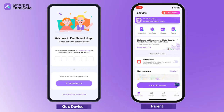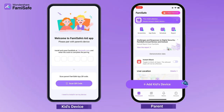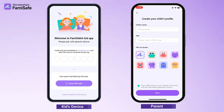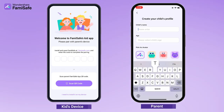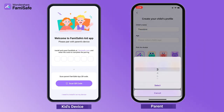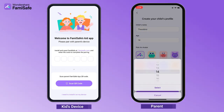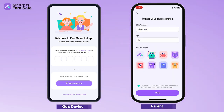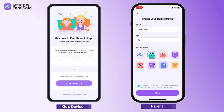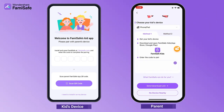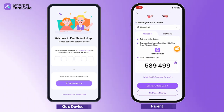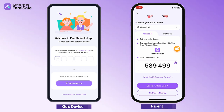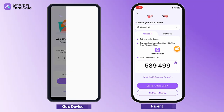On your phone, tap the Add Kids Device button at the bottom of the dashboard and enter your child's basic information: nickname, age, and avatar. After completing the entry of your child's information, you will receive a pairing code and a QR code for pairing. You can choose either method to connect the device.